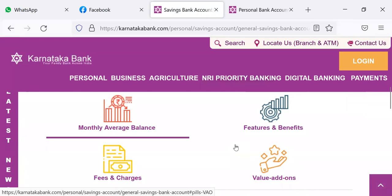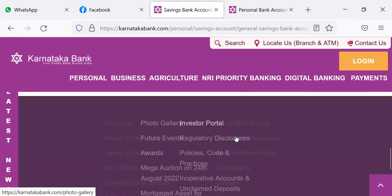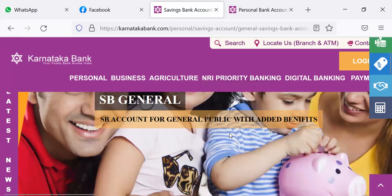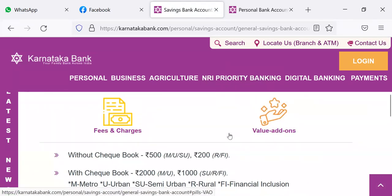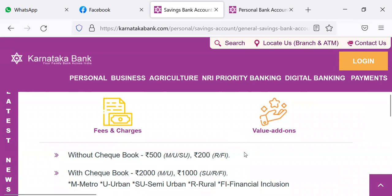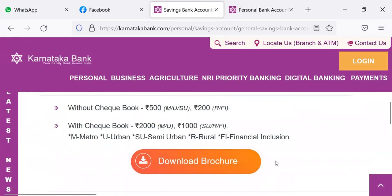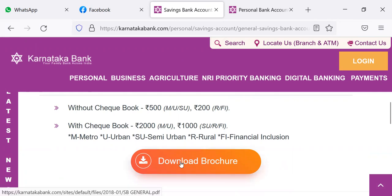SB General monthly average balance — how much is the monthly average balance? Without checkbook: rupees 500. With checkbook: rupees 2,000 in metropolitan or urban areas, or rupees 1,000 in semi-urban or rural areas. FI means financial inclusion. So with checkbook rupees 2,000 or rupees 1,000, without checkbook means 500.